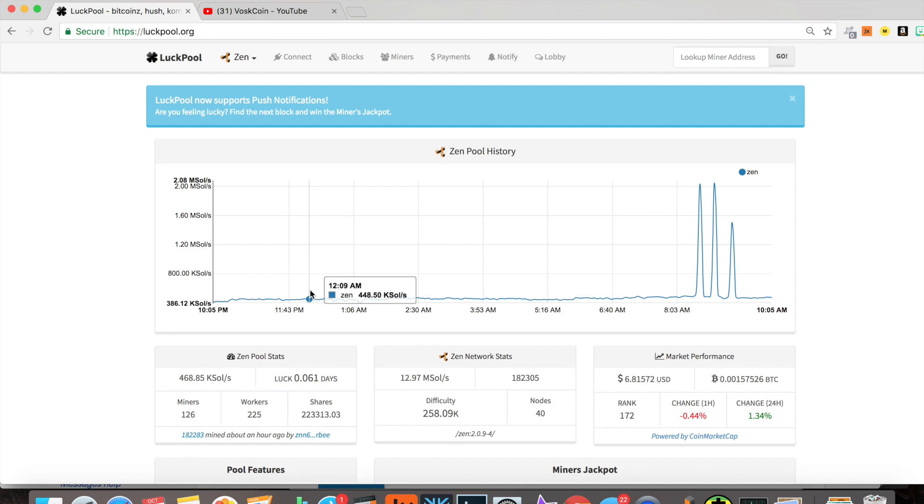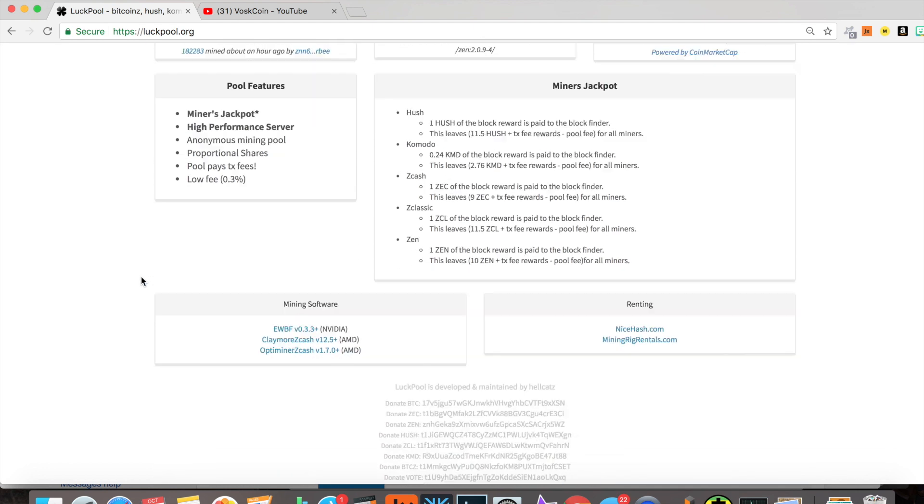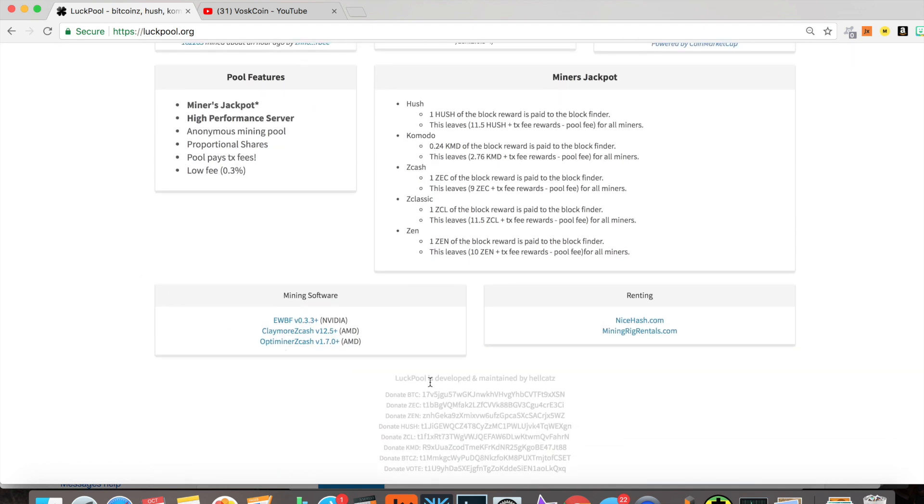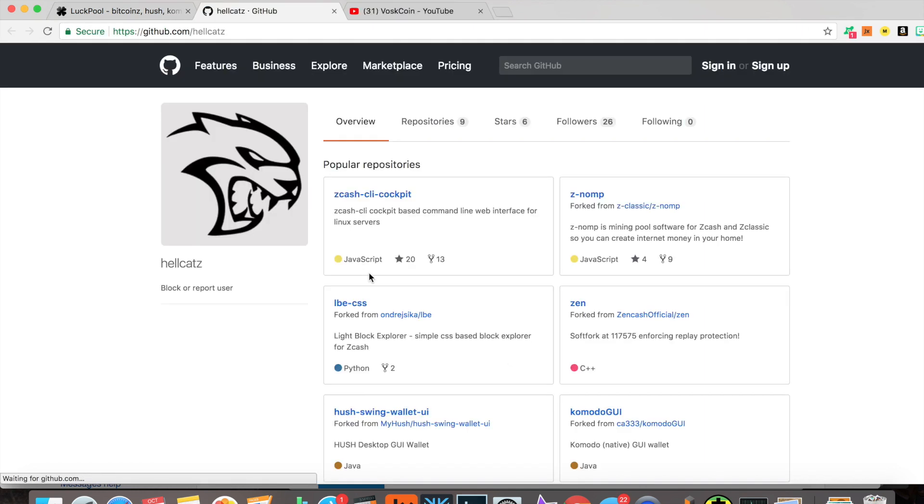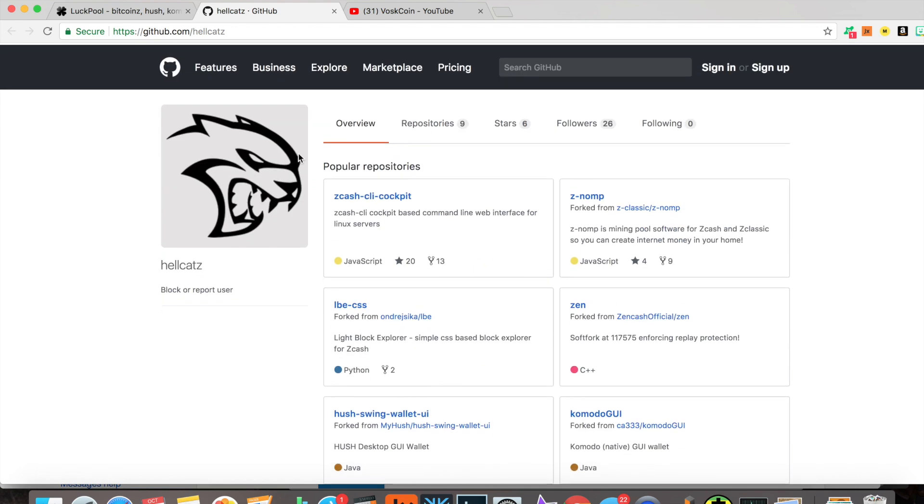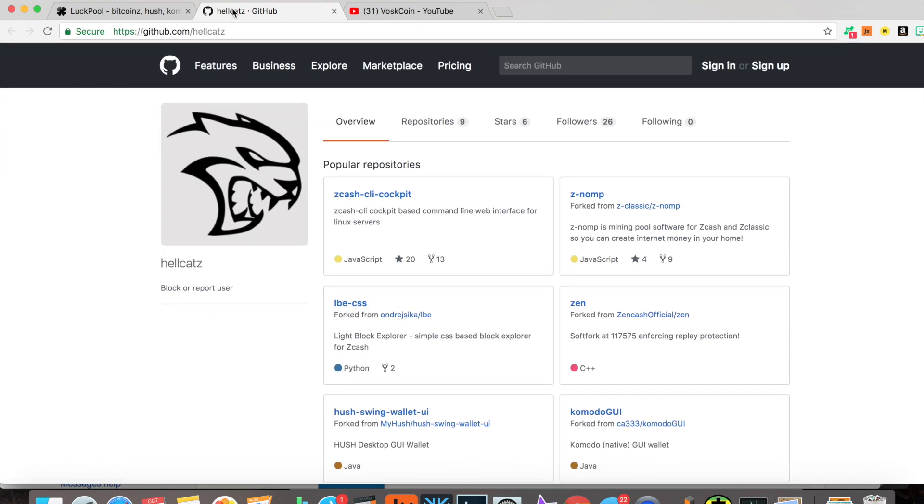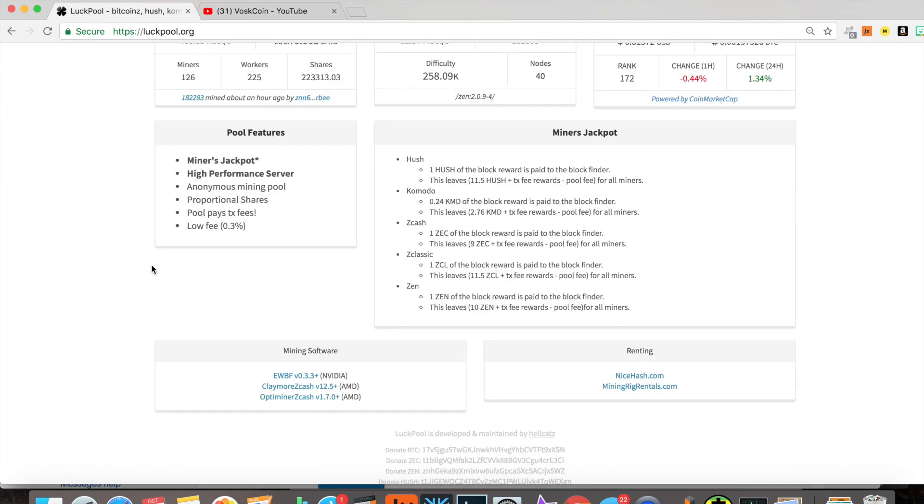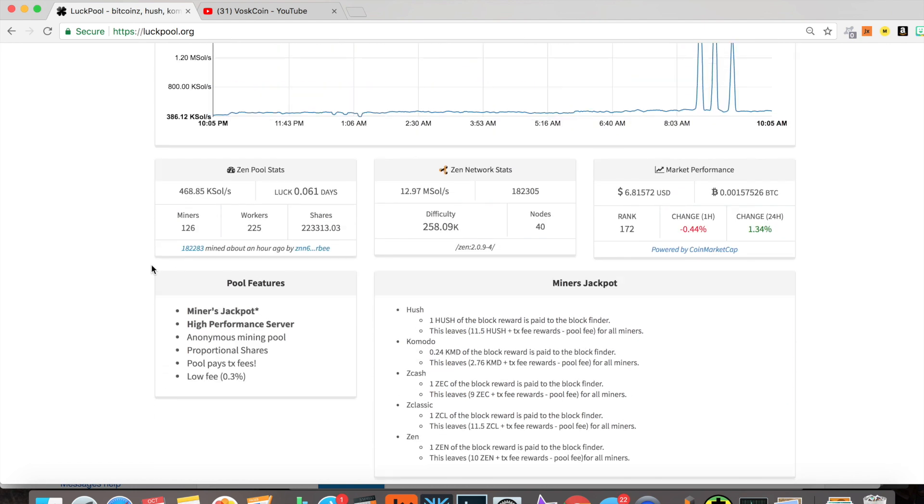As far as I understand, he's the one who created the open source ZenoCoin pool software, which is actually what all these Equihash mining pools run off of as far as I know. You can see LuckPool's developed and maintained by Hellcats. You can click here to take you over to his GitHub. Obviously, the dude's knowledgeable and involved in the community. It's a very good thing to see.